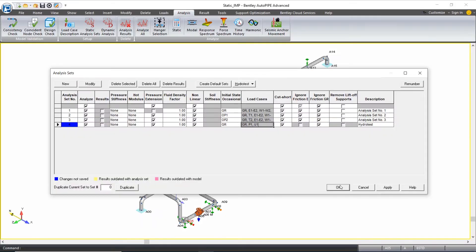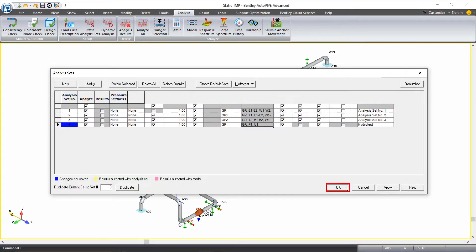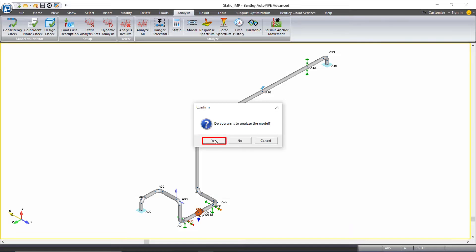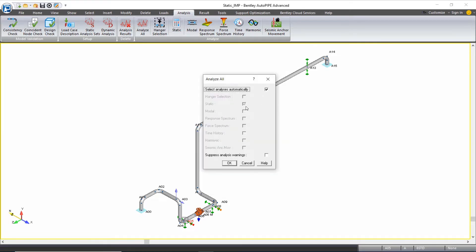With these four analysis sets set up, let's click OK. Yes, we want to analyze. We're just analyzing static and we can click OK.